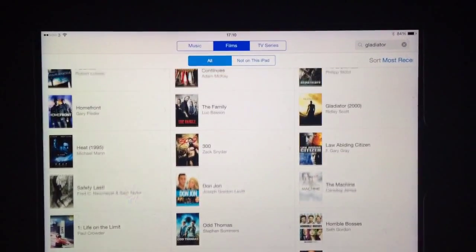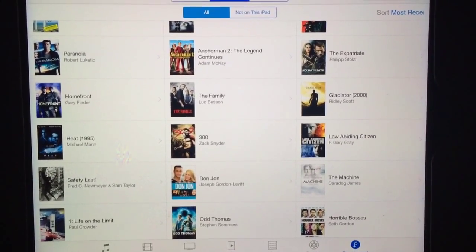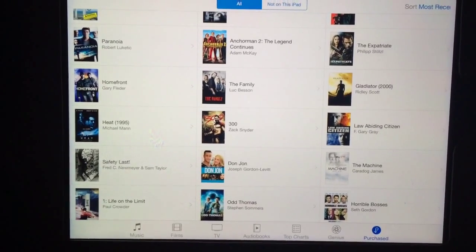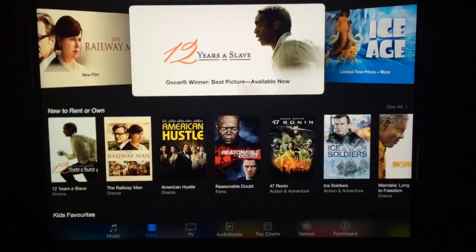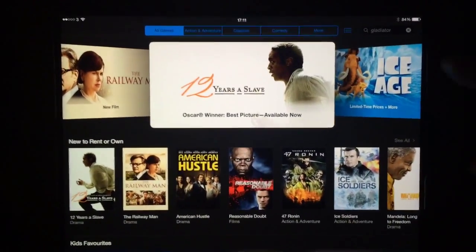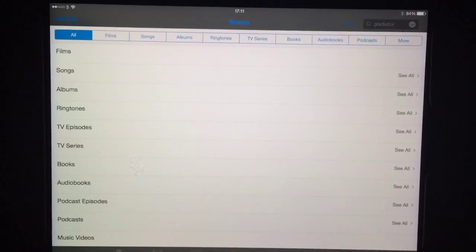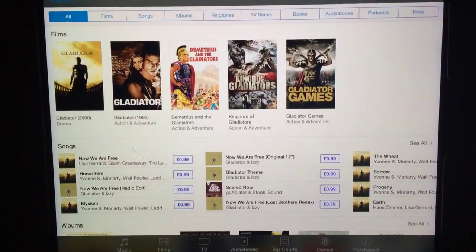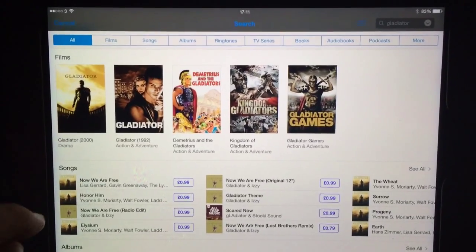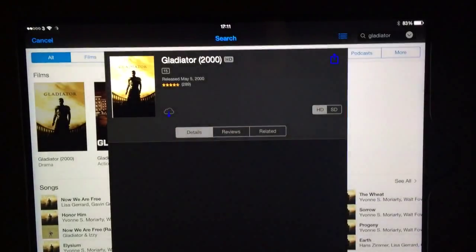What you have to do is get the standard definition version — make sure first of all it's not already downloaded to your iPad. Select Films in iTunes. I'm going to pick a film I know I haven't got on my iPad. I've put in a search for Gladiator, so I'll tap on the search field and it searches through films. Then you select the film you know you've already purchased.